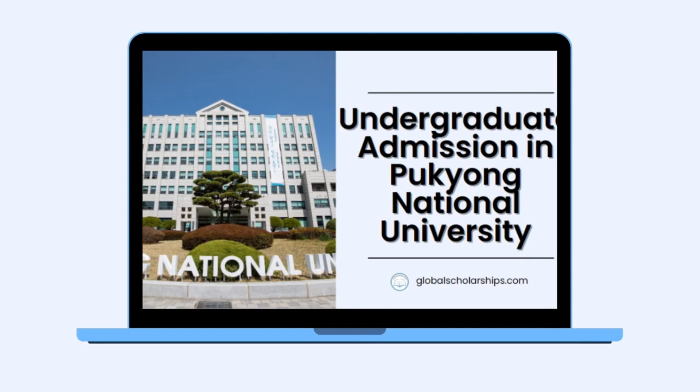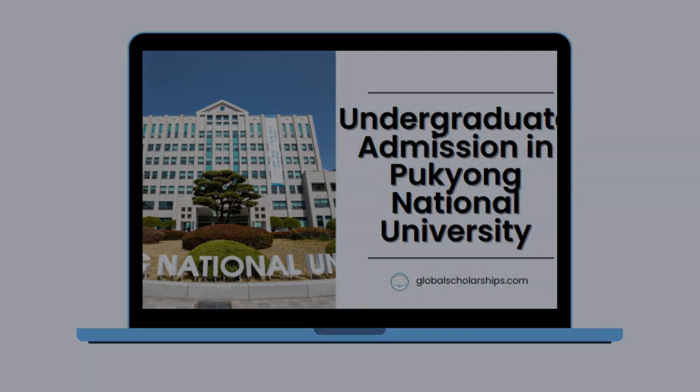Now, in this episode, we will look at the postgraduate admission level procedures at Pukyong National University.